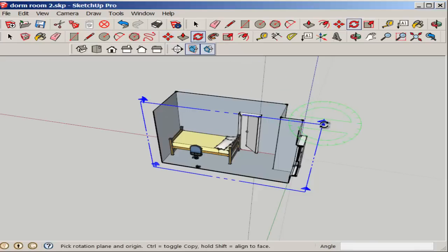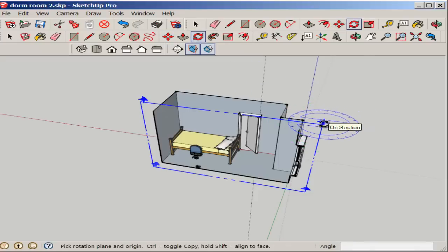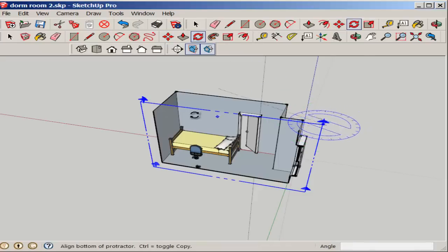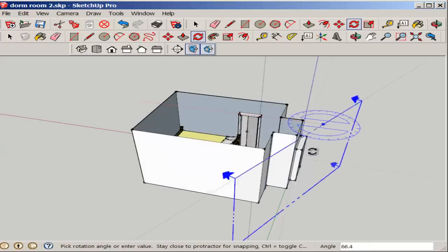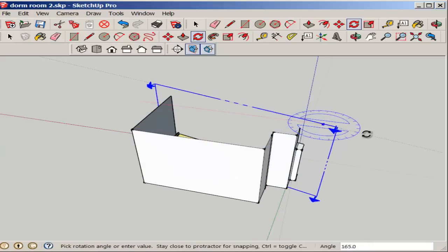You can rotate the section plane and make it face the other direction.